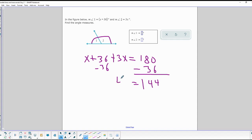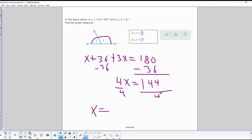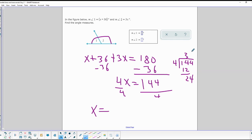That leaves x + 3x, which is 4x, equal to 144. Now divide both sides by 4. 4 goes into 144: 4 goes into 14 three times giving 12, bring down 24, 4 goes into 24 six times — so x equals 36.